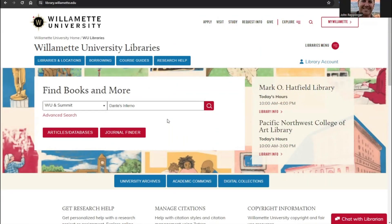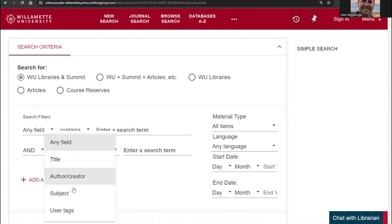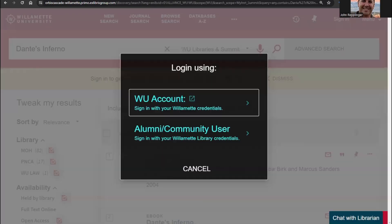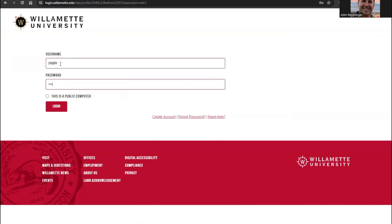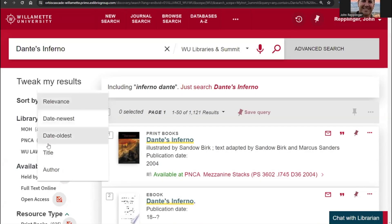An advanced search allows you to narrow or expand search parameters by adding or excluding words such as titles or authors. After you search, you will be prompted to log in with your Willamette credentials.